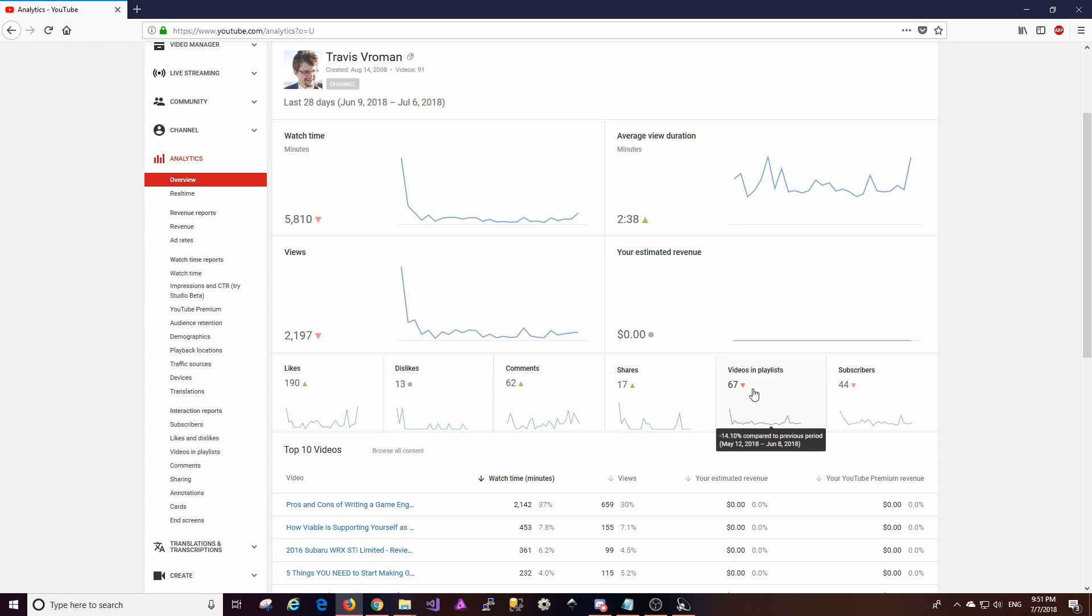The amount of shares is also up by 13 percent. The number of videos in playlists looks like it's down 14 percent. I'm not really sure why that is because I'm pretty sure all my videos are in playlists. So I'm not sure if that means that it's in other people's playlists or what. I'm not 100% sure. I don't know why that's down or what that metric actually is.